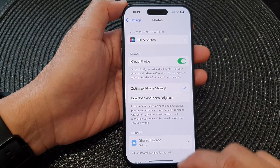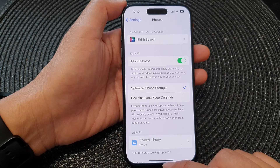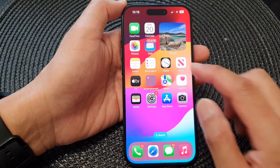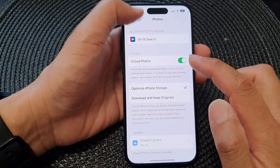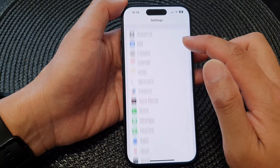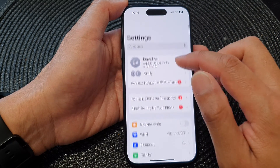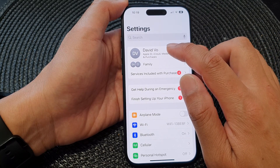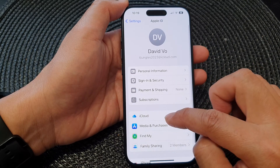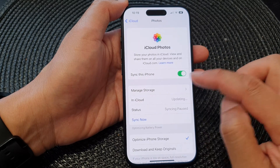Alright, so we're going to swipe up and go back to the home screen. From the home screen, open Settings again, and in Settings go into your Apple ID at the top, then tap on iCloud, then tap on Photos.